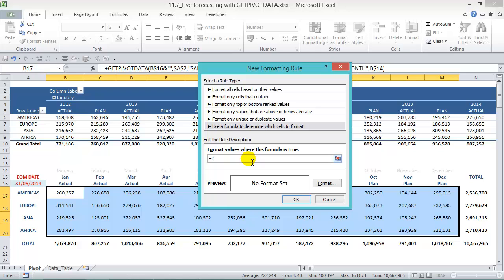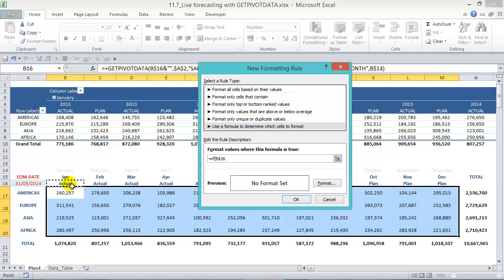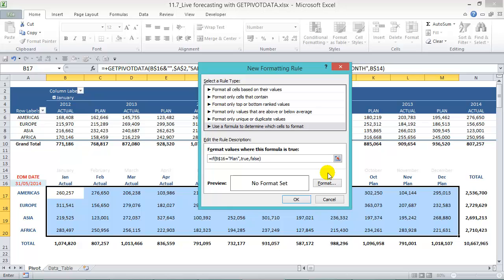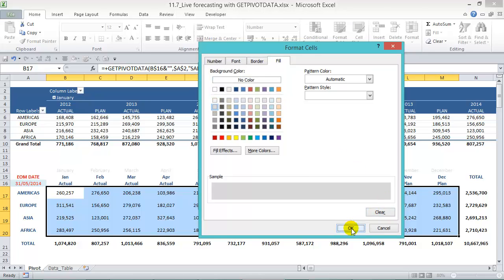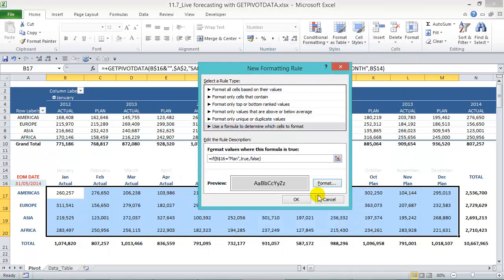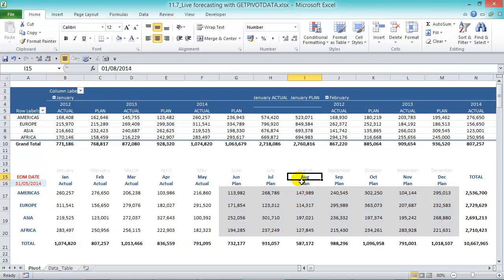So if B16 and press F4, so if B16 equals plan then true or else false. So what is if it's plan then we're going to format it in gray, if not it'll be blank. Let's format and let's just put in a gray color there, press OK and OK there. So you see that it's grayed out.